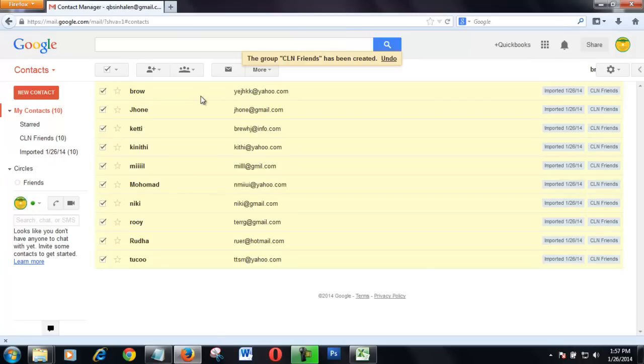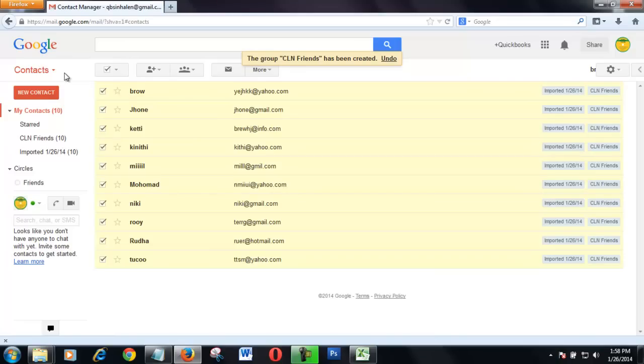I have grouped, I have created a group for the important contact. I think you have gotten to understand how to import contacts from Excel CSV to Gmail.